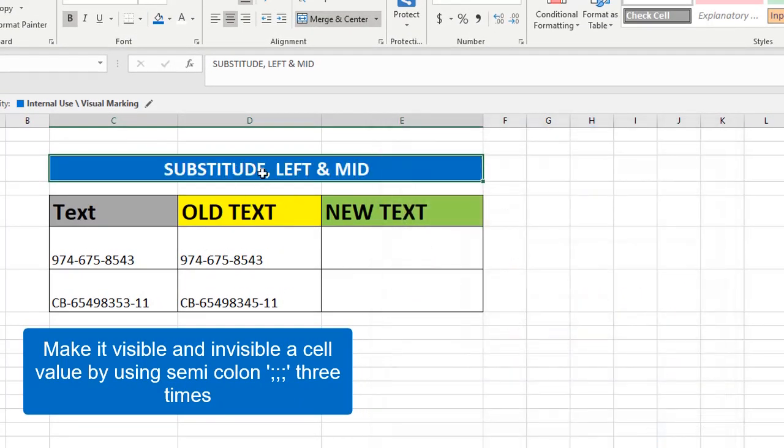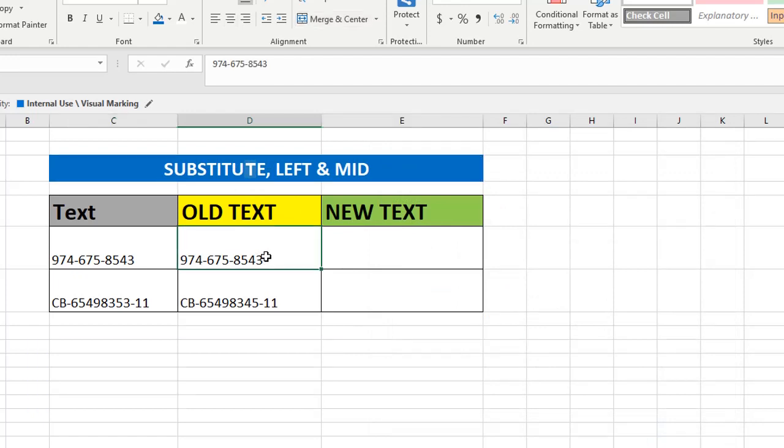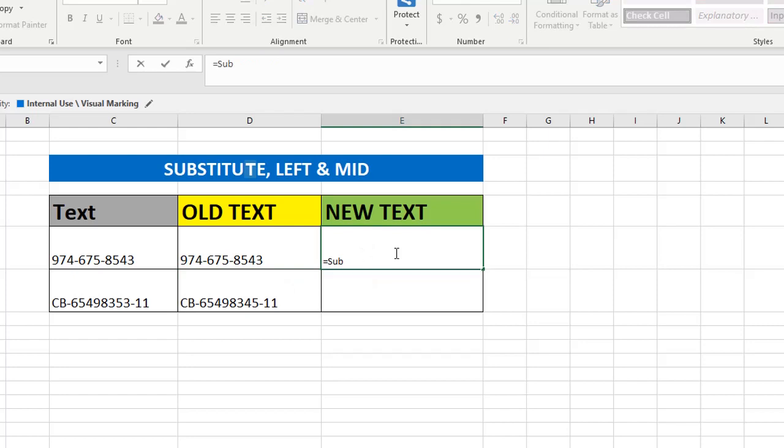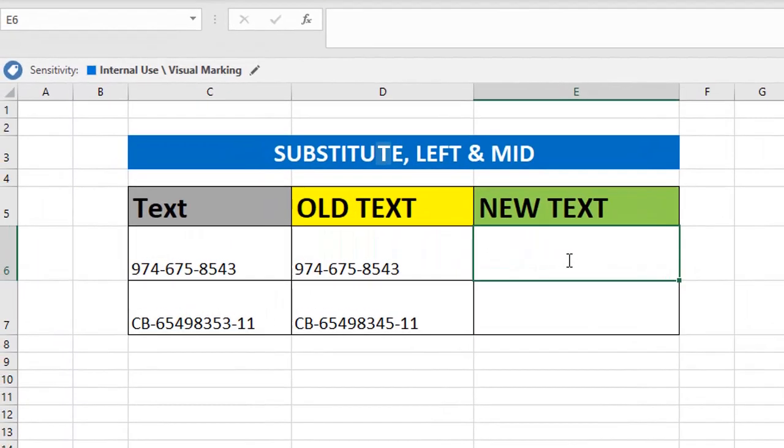For that first one, we are going to use SUBSTITUTE, and the next one we are going to use SUBSTITUTE and LEFT. Always the best option to start the formula: you should give equals and type SUBSTITUTE.